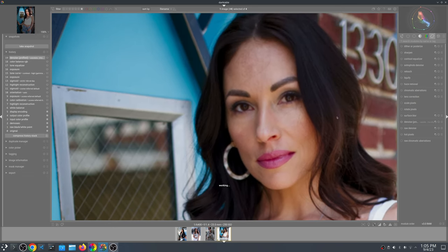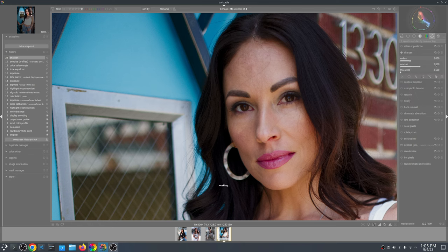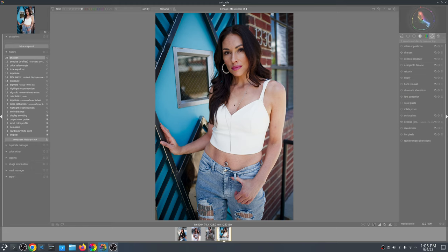I'll then turn on the sharpening — you can set it to whatever you like, depending on the image you're working with. It just really depends on your taste. This image was shot with my 23mm F1.4, equivalent of a 35mm — the old 23mm F1.4, not the new linear motor weather-resistant one.